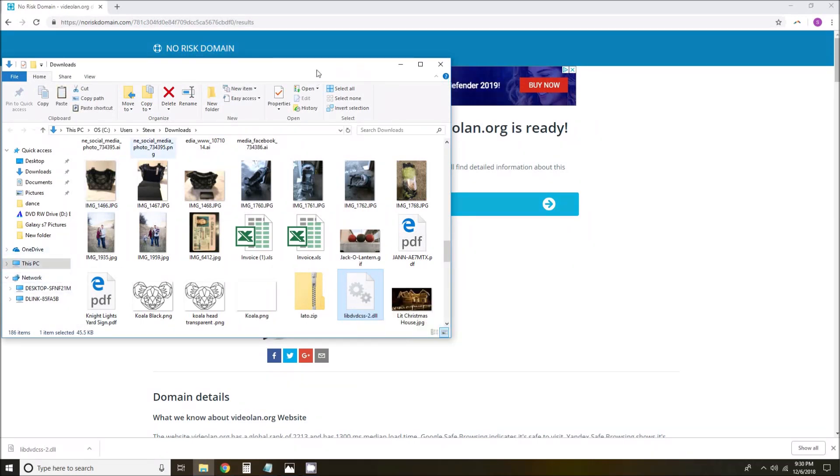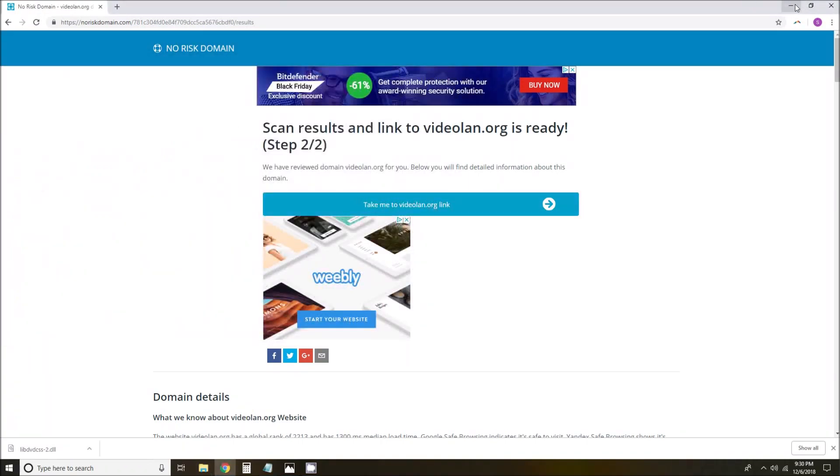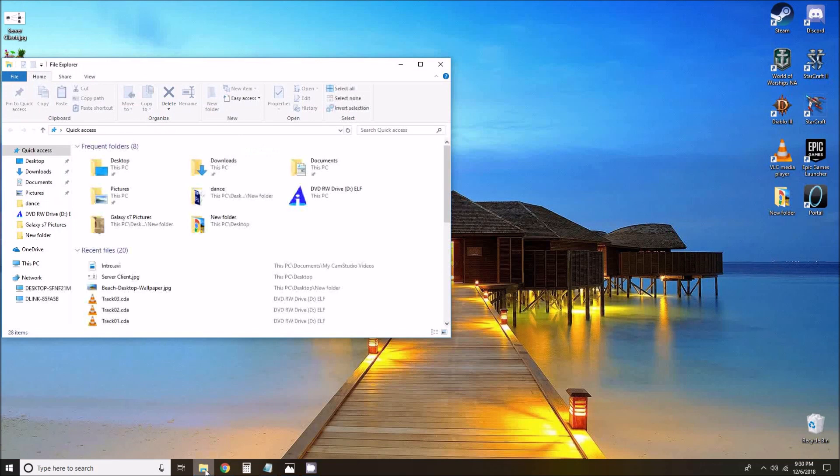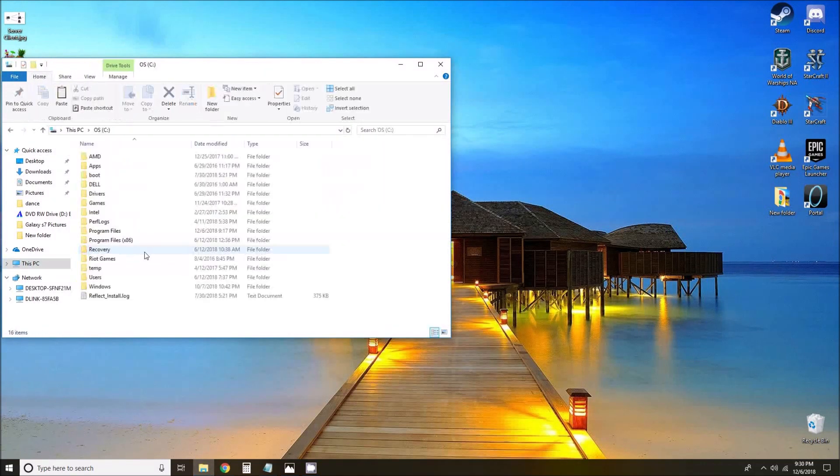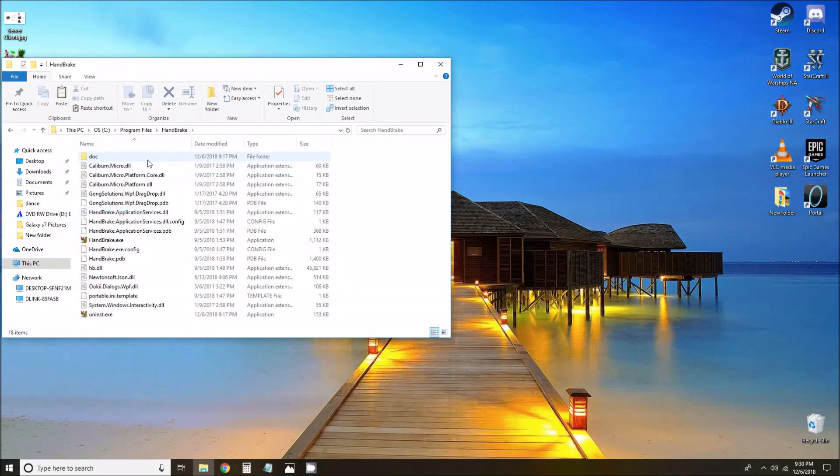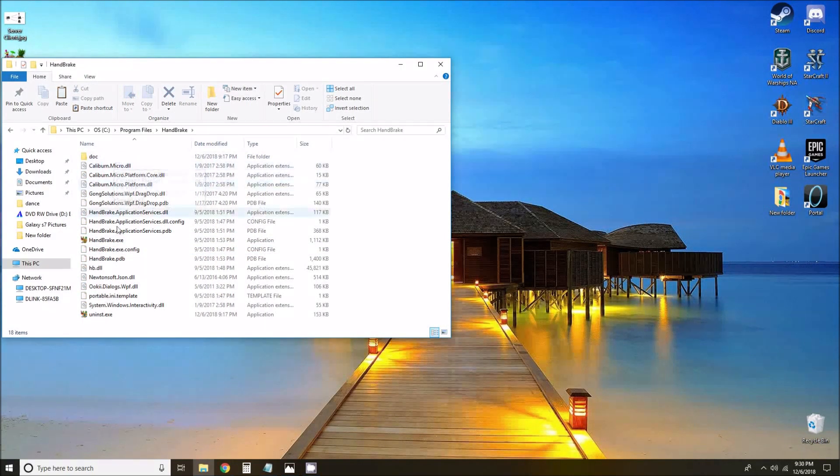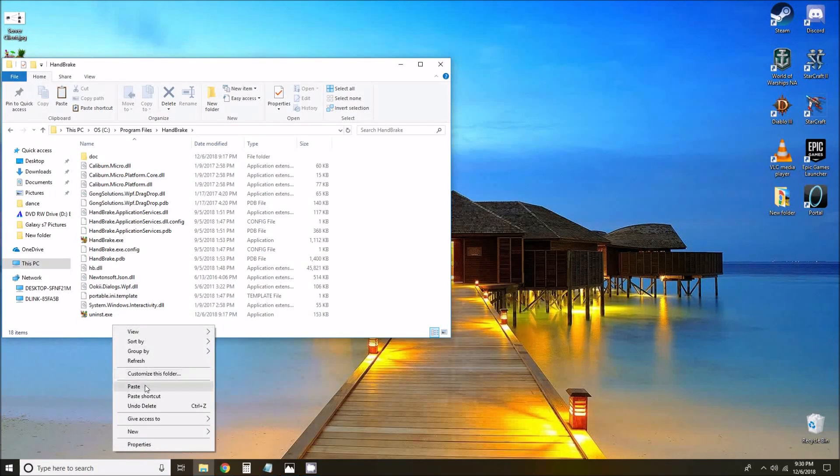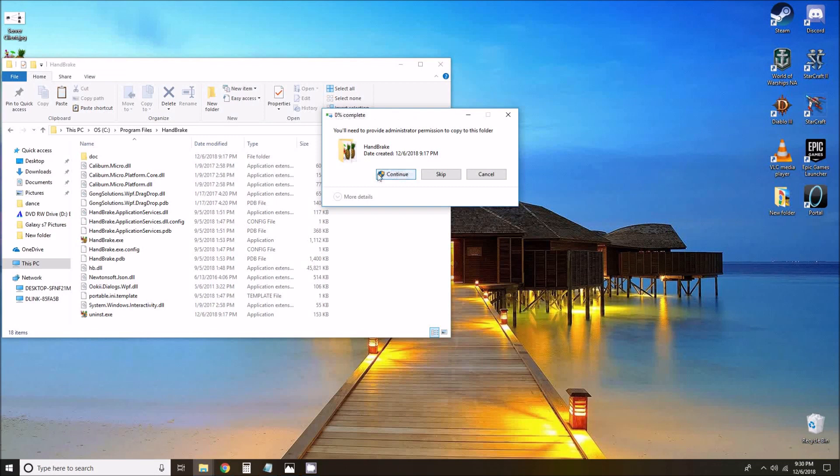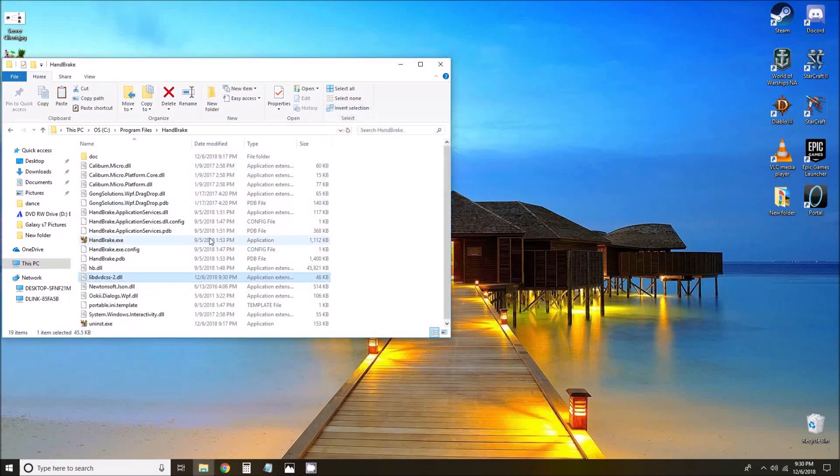We're going to copy that file. Now we need to go to where we had Handbrake installed. In our case we'll open the C drive, program files, Handbrake, and now there is a list of files here. We're going to paste that file into the Handbrake files.